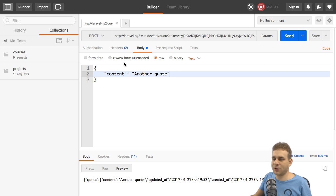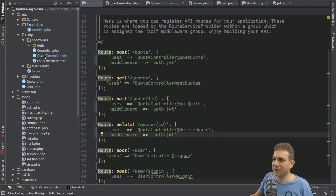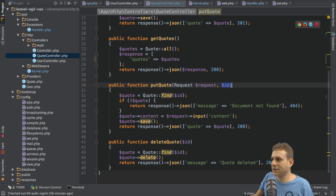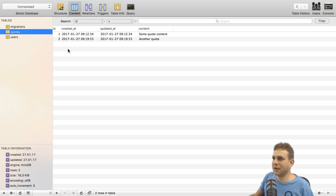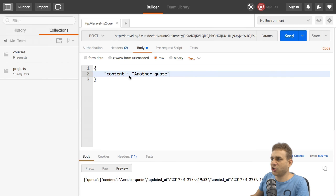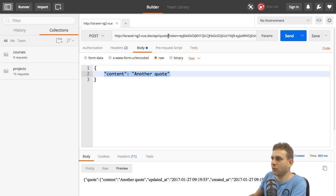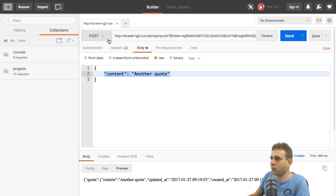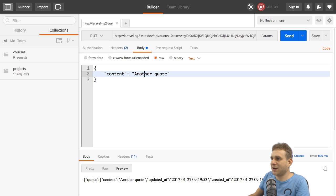Now let's try a put request to change this quote. Let's quickly have a look at the quote controller. For the put request we also need to pass the ID of the quote. If we have a look at the database, we could change one or two. Let's change the one. We don't pass the ID here, we pass it in the URL before the query string, so just slash one to change quote one.